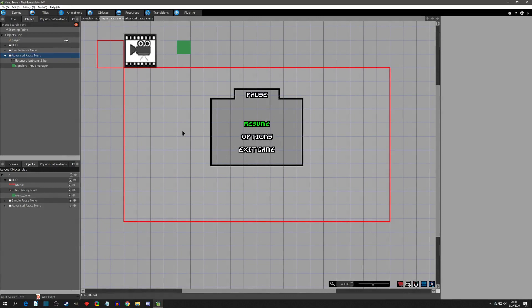Hello everyone and welcome to another Pixel Game Maker tutorial. Today's video we're going to be going over an alternate method of setting up a pause menu.